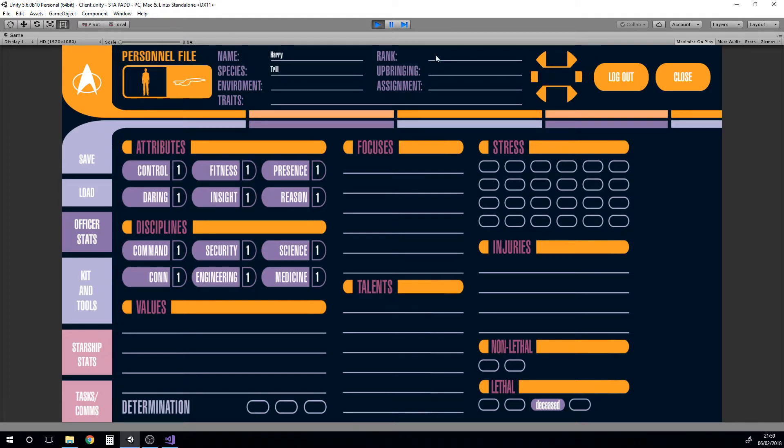We could give him his rank and this is also a player input at the moment. Obviously these could be drop boxes or drop lists with whatever we want, drop downs.